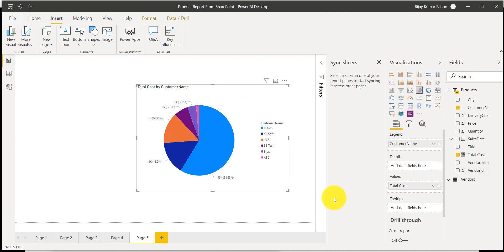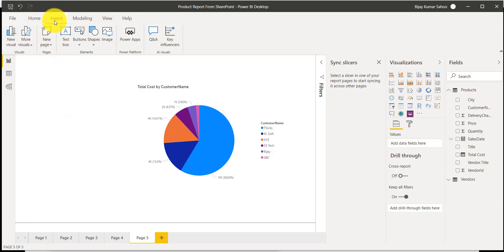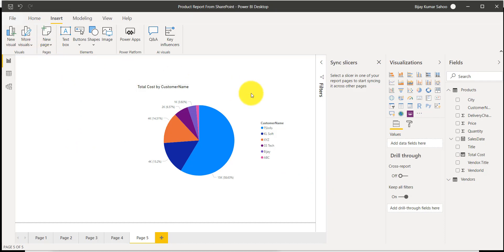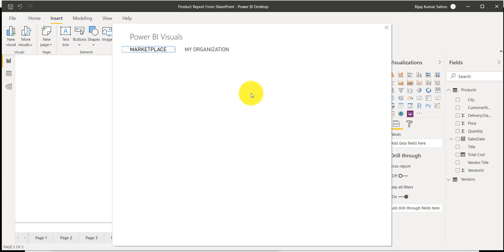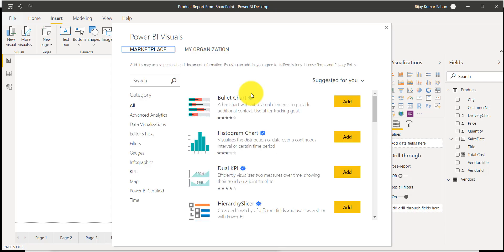If you remember, in the slicer we saw how we can add slicers. Now what I will do here is go to Insert, then More Visuals, and then you can see 'From App Source.' If you click on that, there are a lot of visuals available in the marketplace, and from there you can add them into your report.